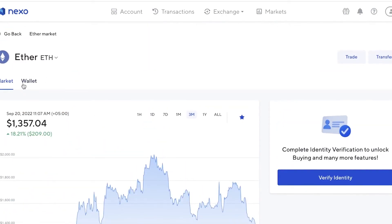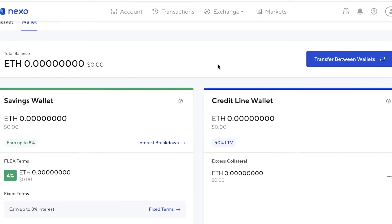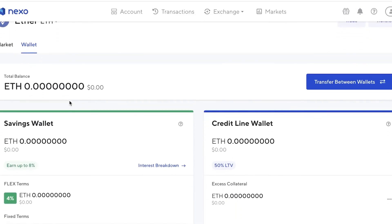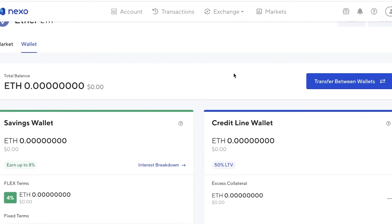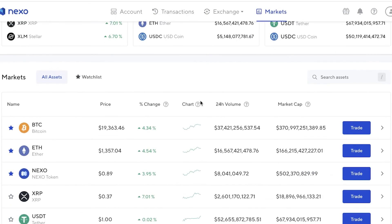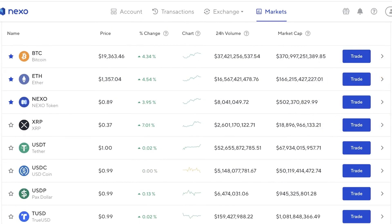You can click on your wallet to see how much credit line and savings you have for a certain token, and you can transfer between your credit line and your savings wallet as well. For simple trading, click on 'Trade' and you can choose to buy, sell, or convert any of the crypto tokens available on the crypto market. For a specific token, you can see the overall graphs — yearly, all-time, three-month, and one-month graphs — just as you would on any other crypto exchange.